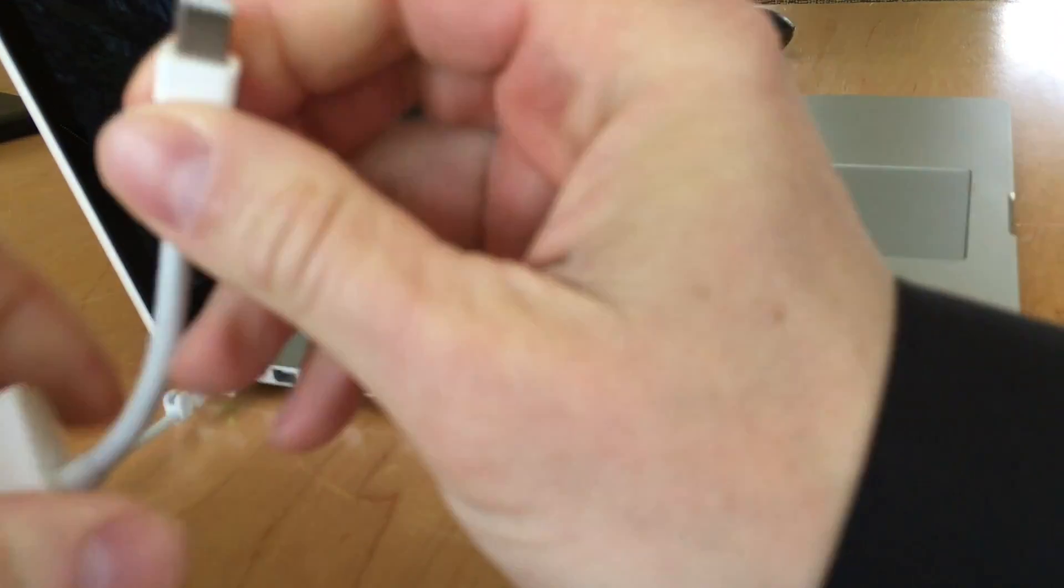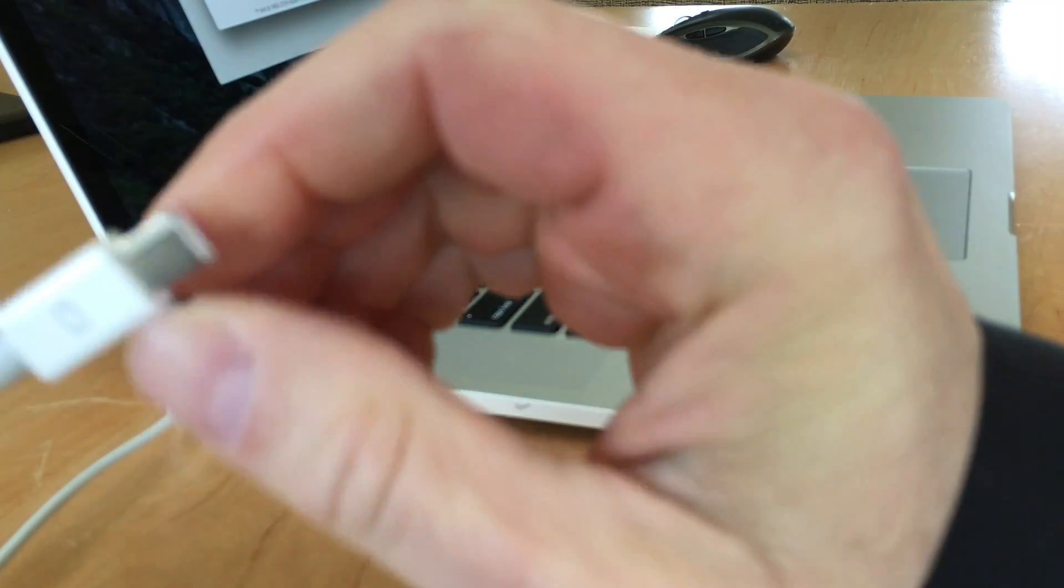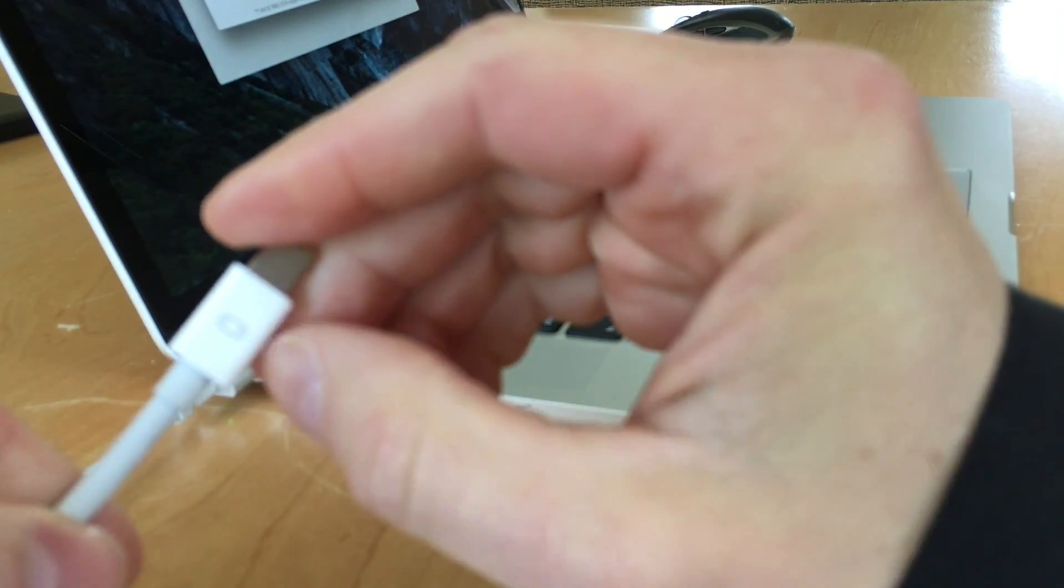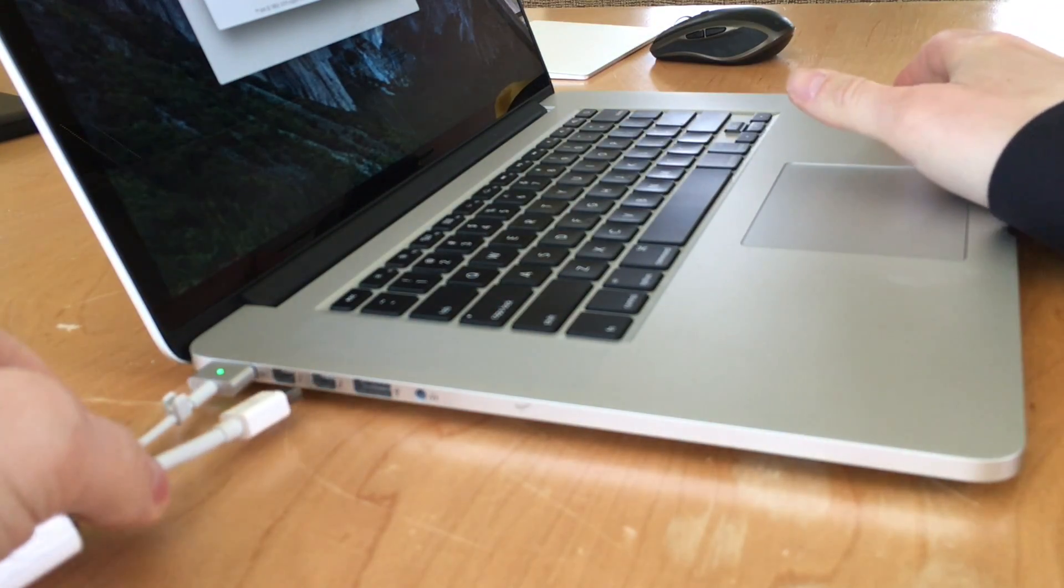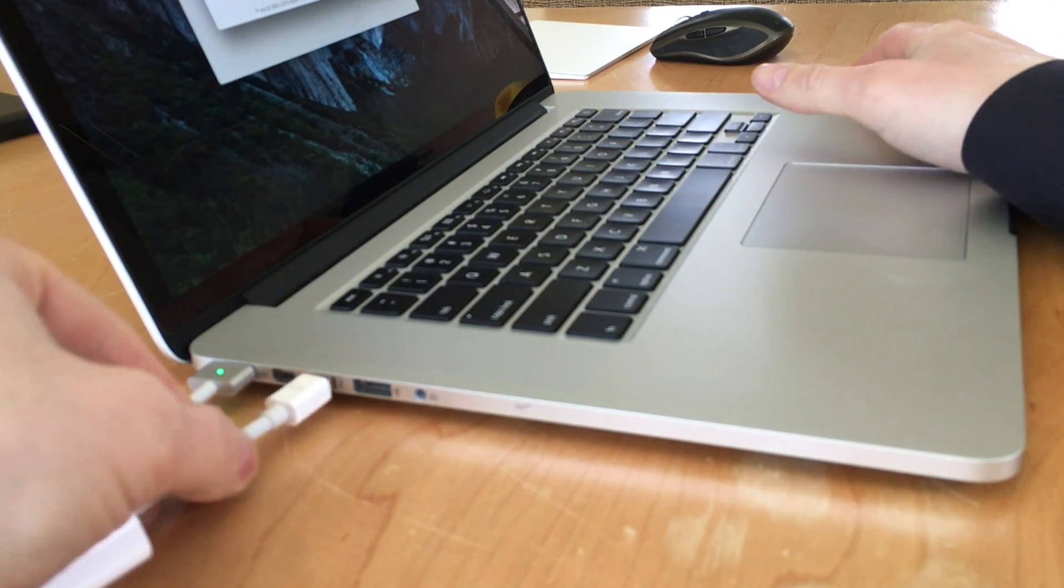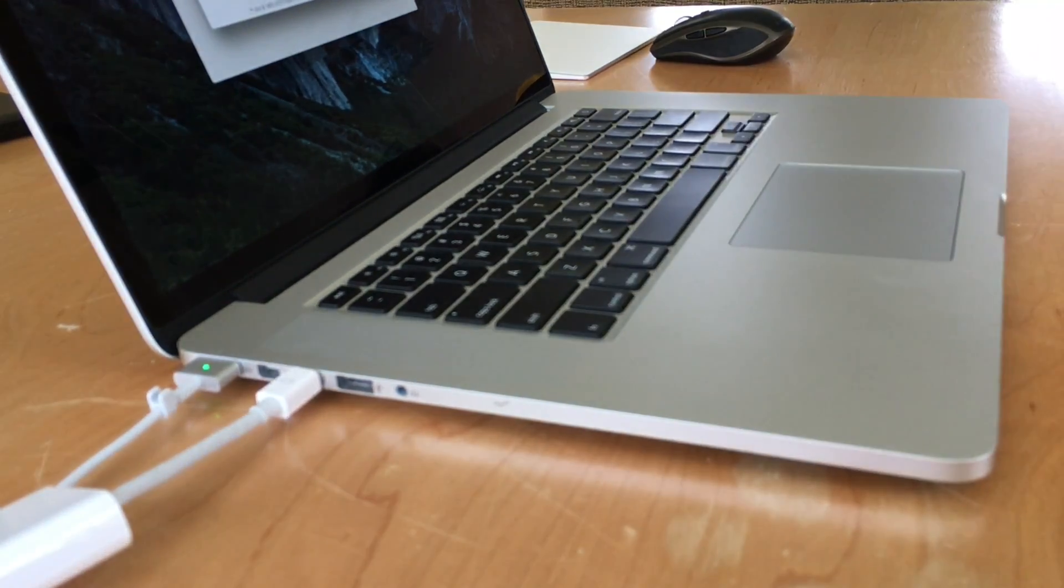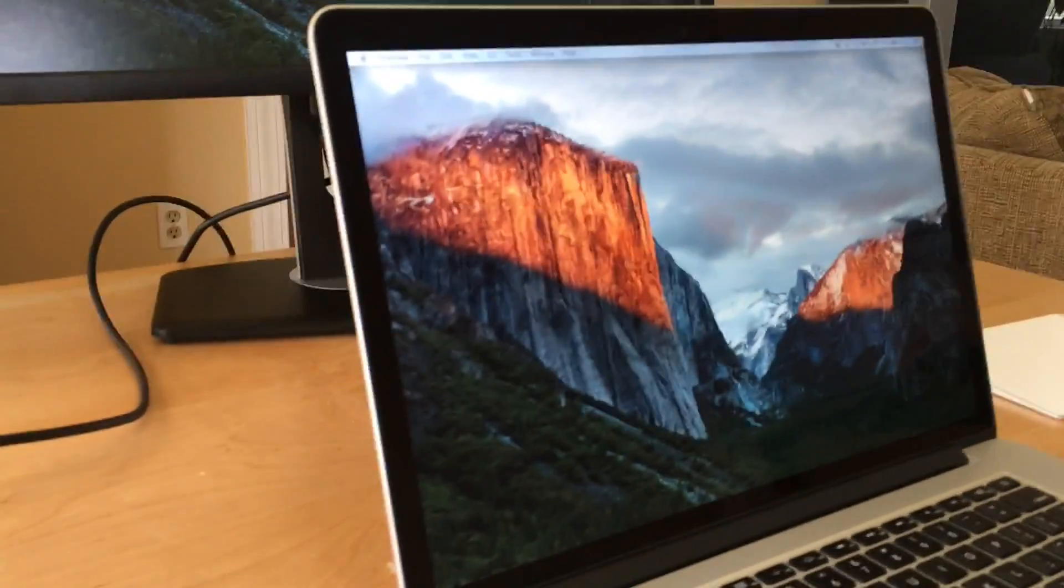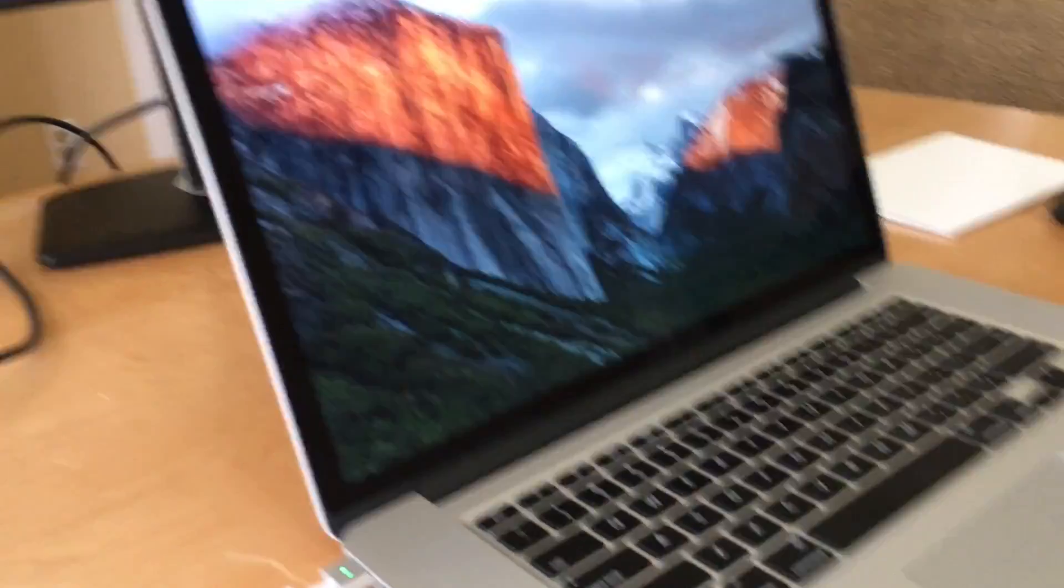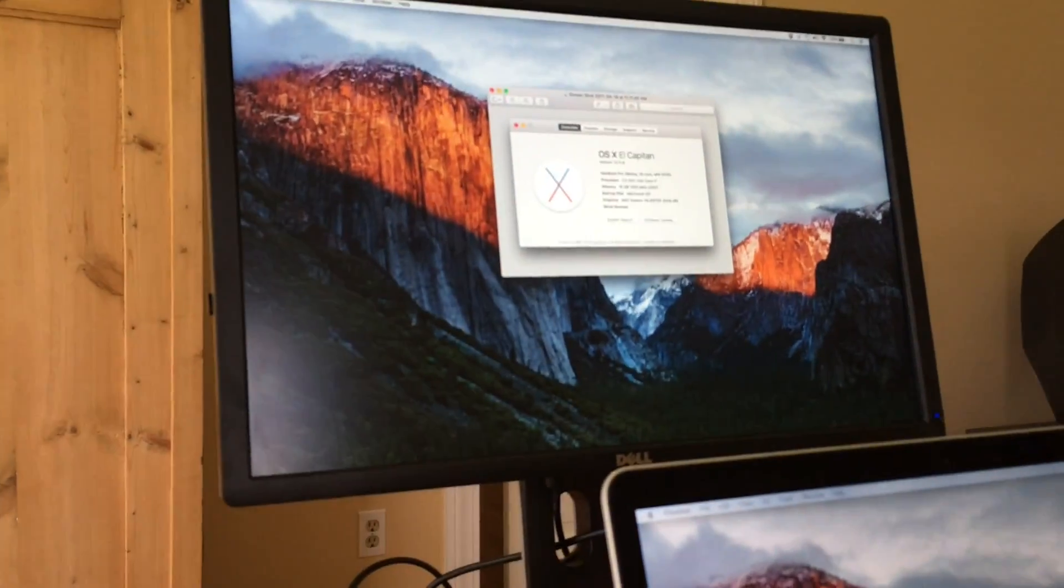And then the same thing for the mini display port adapter. You'll see it has a little symbol on the top. So that's the top and it plugs into one of these ports. Now when I plug it in there, you'll see that the display is now on the laptop and on the screen.